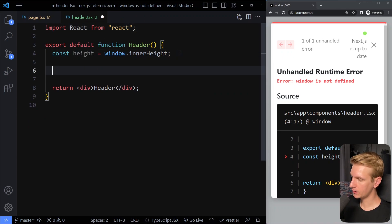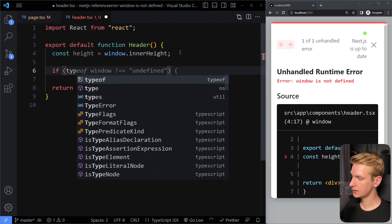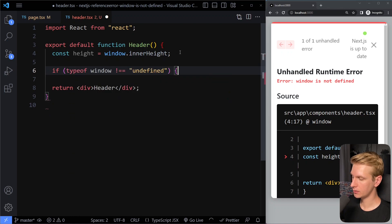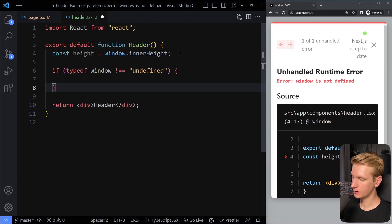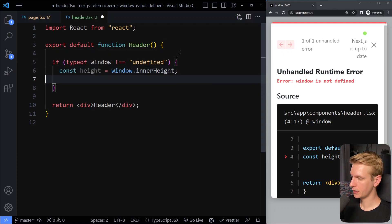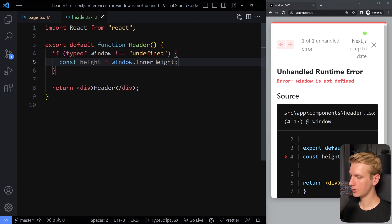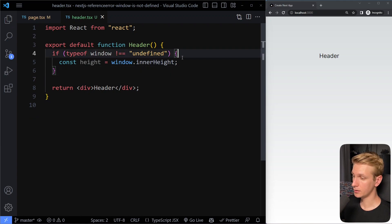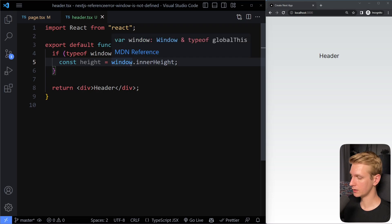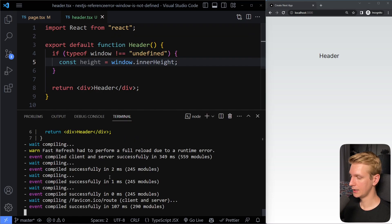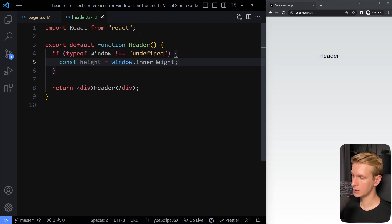And what we can simply check here, we can simply check is the type of window undefined or not. So it's going to be undefined on the server. But on the client, it won't be undefined. So in the curly braces here, we can be certain that this window object exists. And now we also don't get that error anymore here. So here you can use the window object. And it's still a server component.